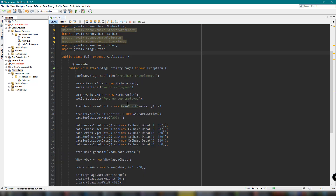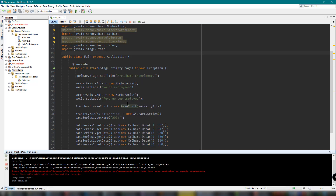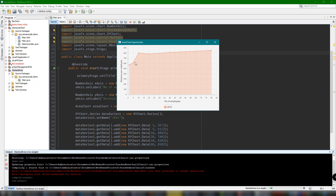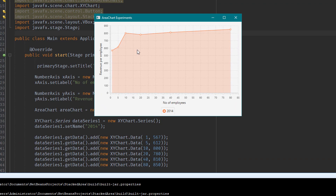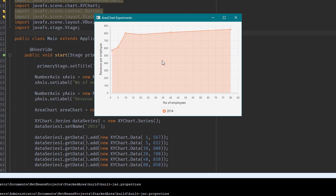I have here a basic example implementation of area chart. As you can see, we have a two-dimensional graph showing the number of employees and revenue per employee. Basically, an area chart is a line chart where the area below the lines are painted with color.